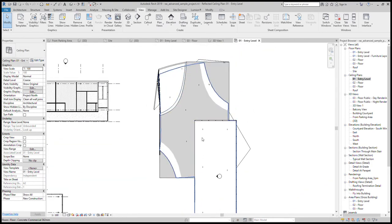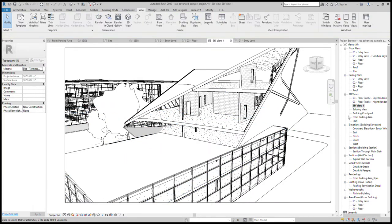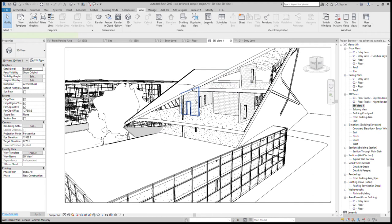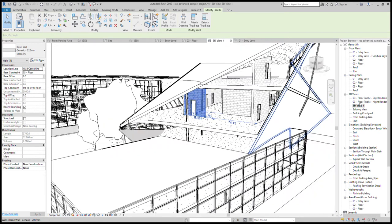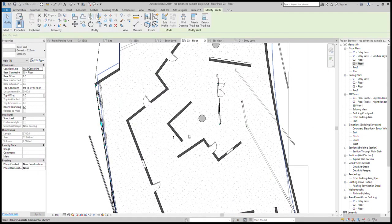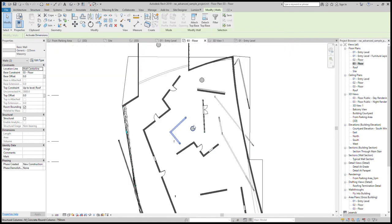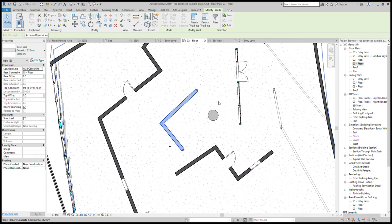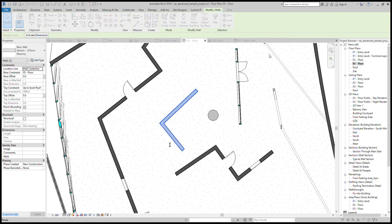That is the basics of visibility graphics — very important that you know it is specific to only the view. Under every view you can show and hide things on mass as a category through visibility graphics. You can also do the same thing for each individual element, which I don't like doing because you are creating a lot of work for yourself. But if you wanted these two walls to look different, you use element-specific visibility overrides — right-click and say 'Override Graphics in View by Element'.